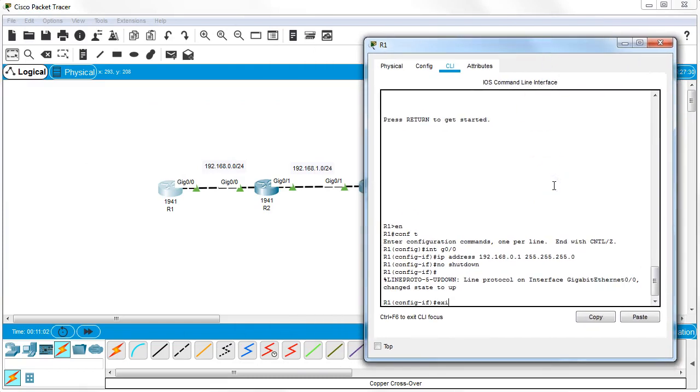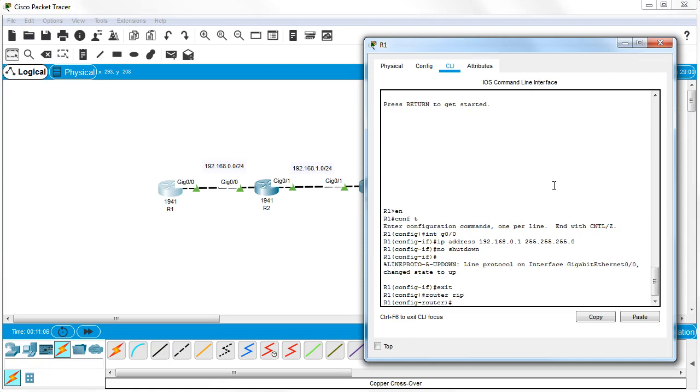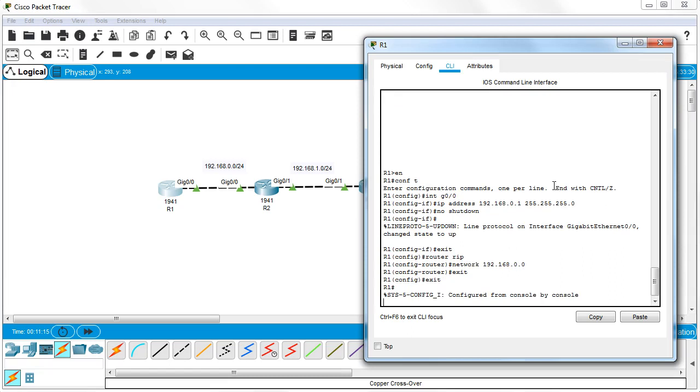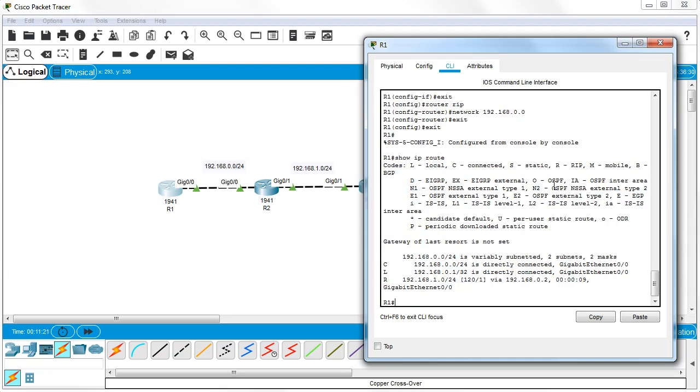On the last router, I configure router rip and add network 192.168.0.0. If I immediately do show ip route, the route has already come across, but it sends every 30 seconds, so if I do it too quickly I won't see anything yet.